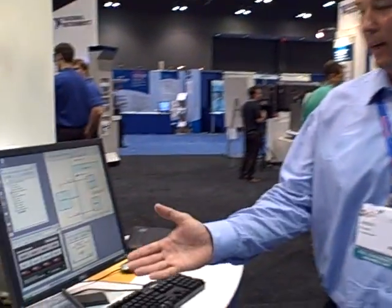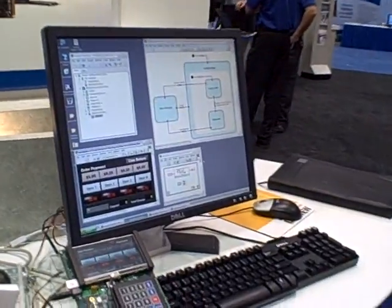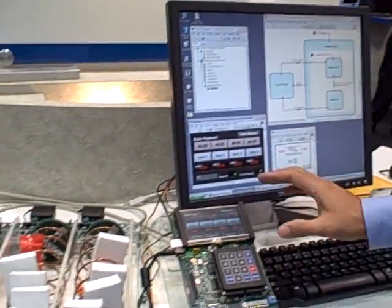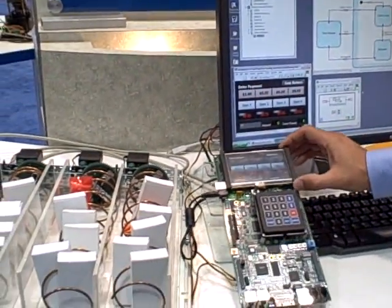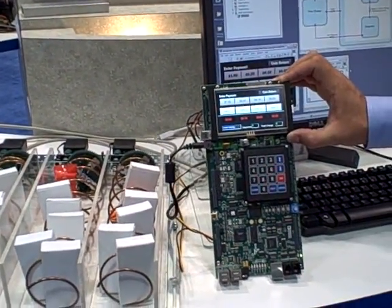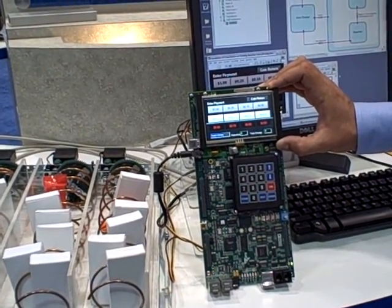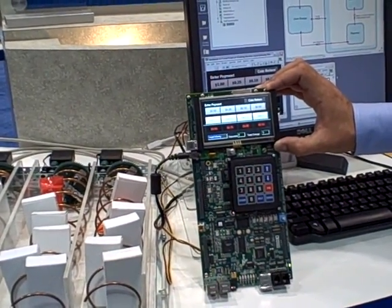We have a new embedded module for Blackfin 3.0 we're showing off. We have a vending machine application. The big feature that we're showing off is the embedded front panel GUI in 3.0.